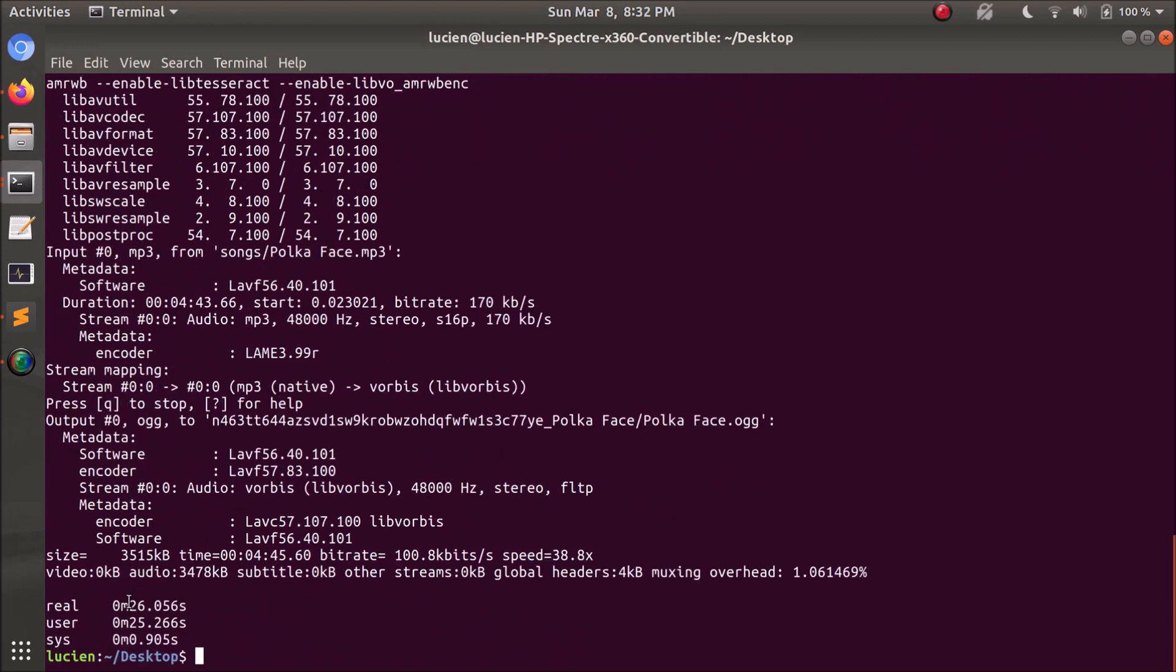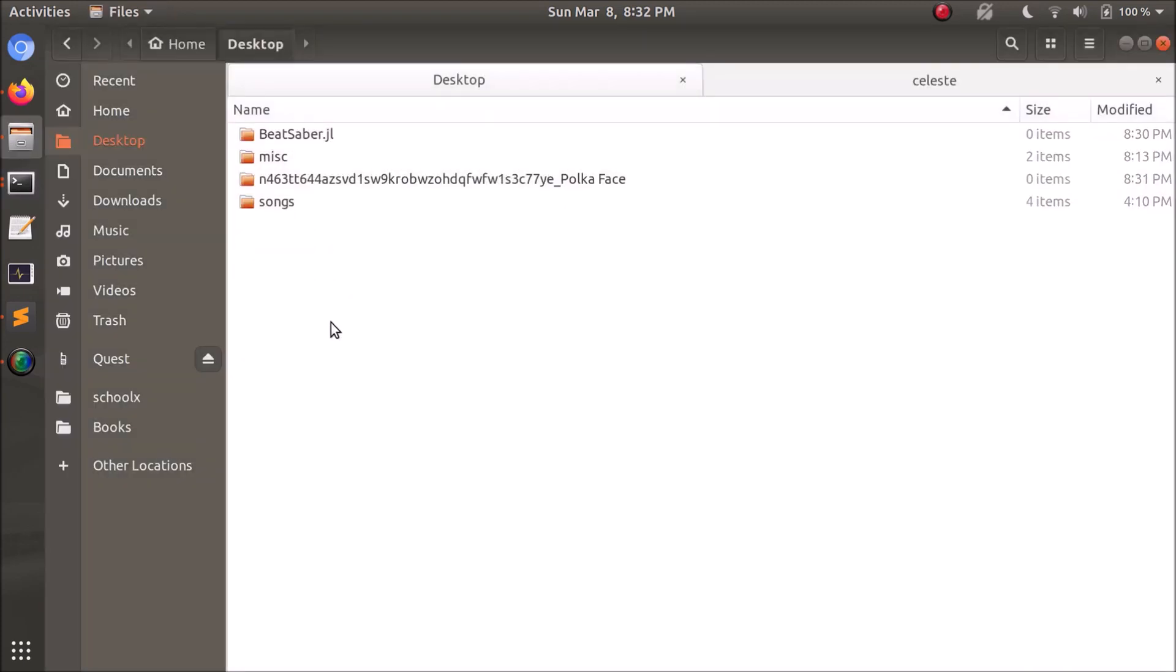So whatever that is, five minutes divided by 26 seconds, that's pretty fast, I'd say. That's a good deal. And over here, we have the finished Beat Saber map.